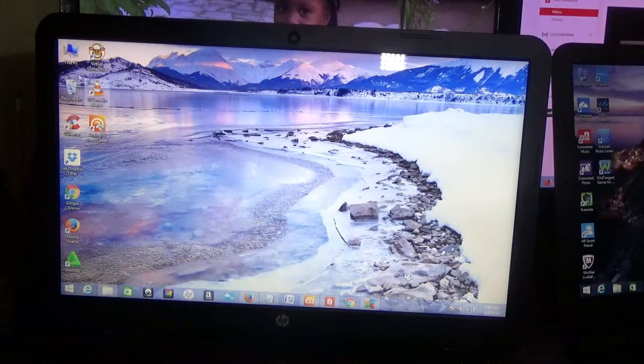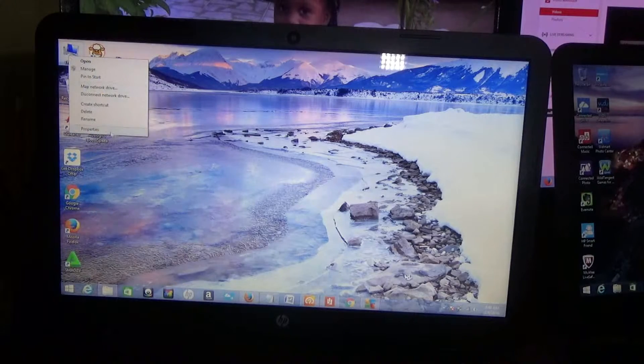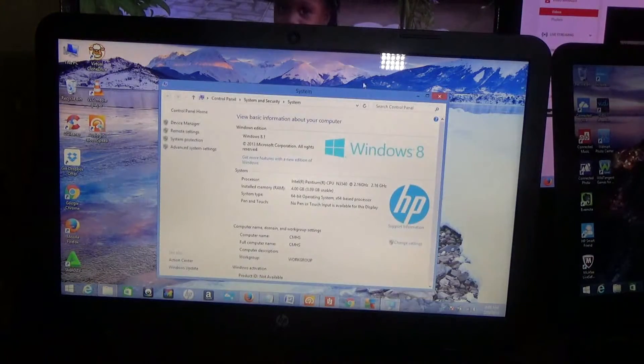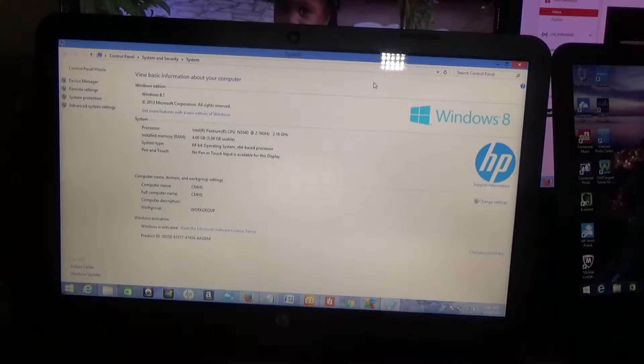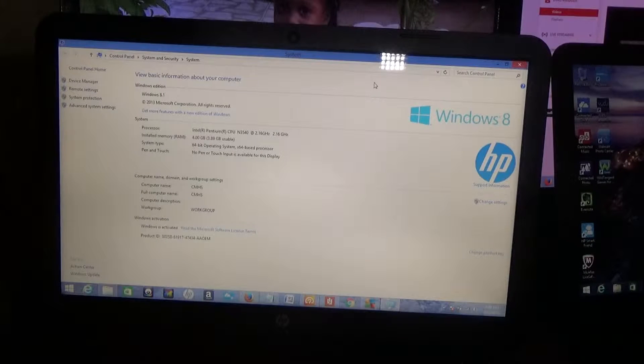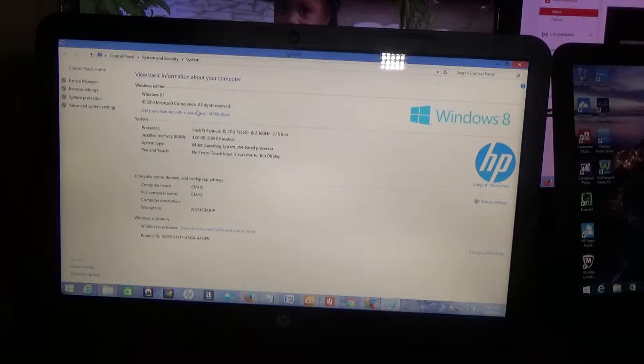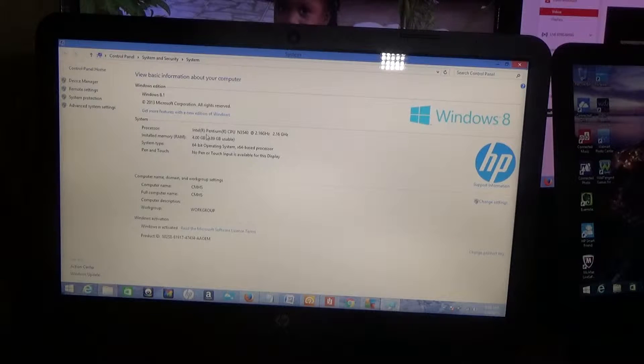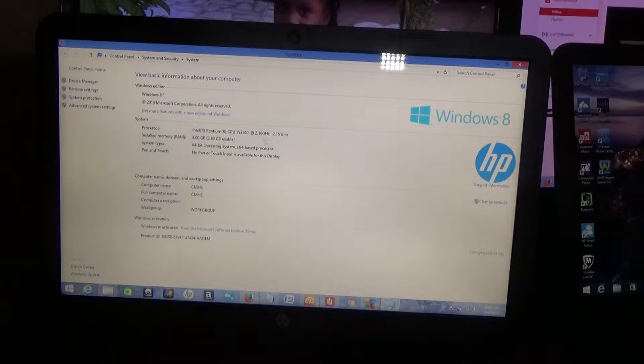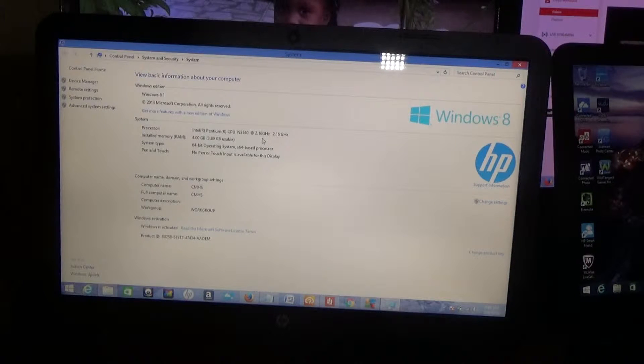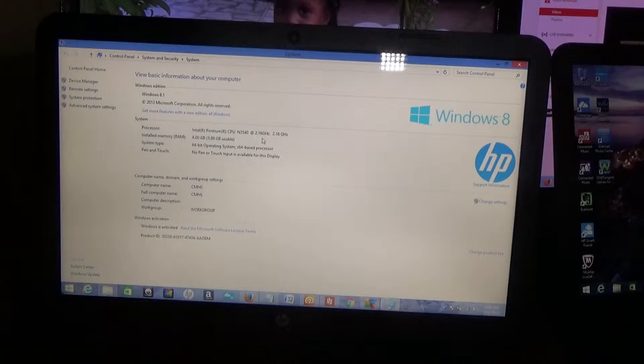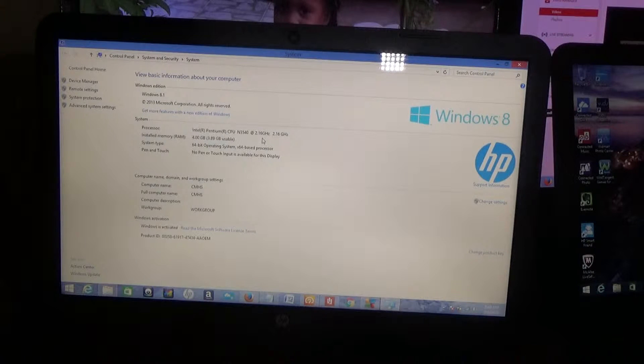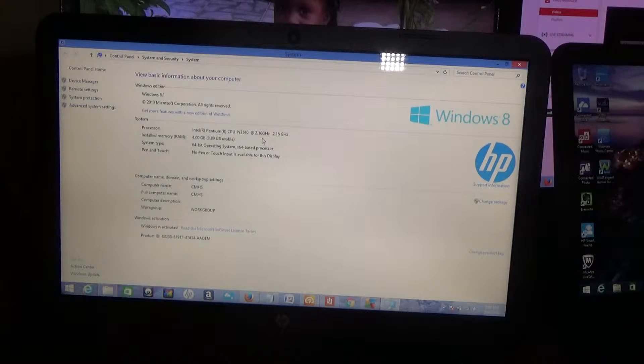I'm going to go to the specs properties. Now, as you can see, it is Windows 8, and of course it is upgradeable to Windows 10. In terms of processor, it is on the Intel Pentium 2.16 gigahertz. That's the processor that is running, which of course has turbo boost capability.